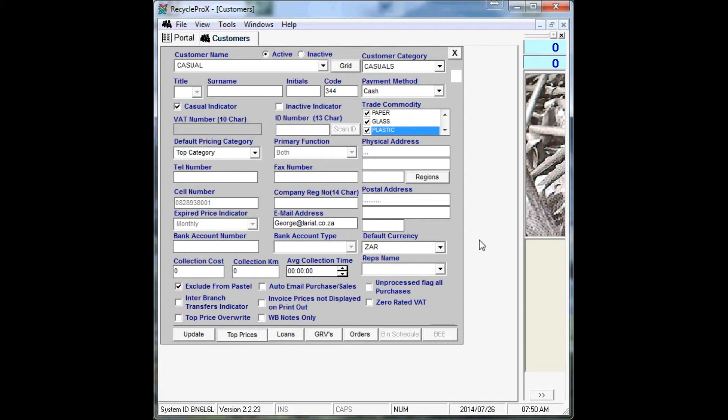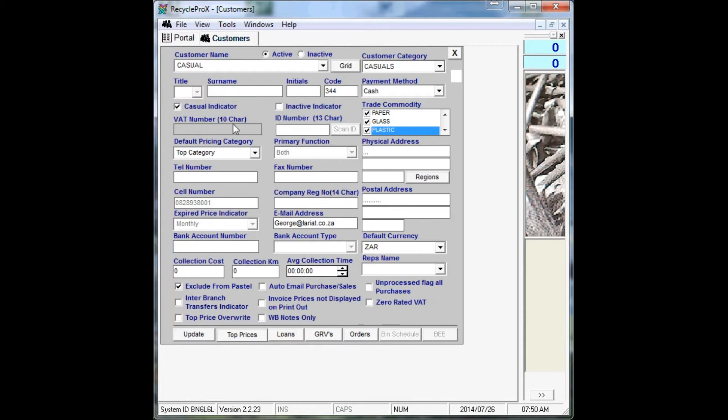Because this one will depict the price category as well as the prices of all your casual details that will be entered into the Casual Details window.